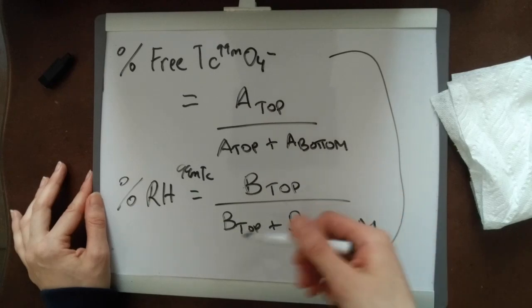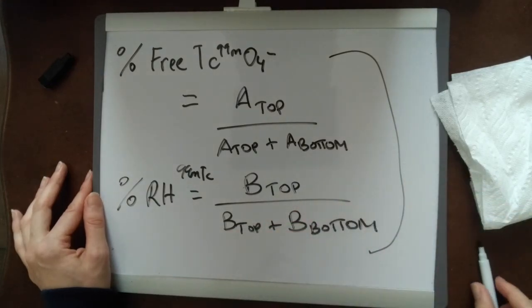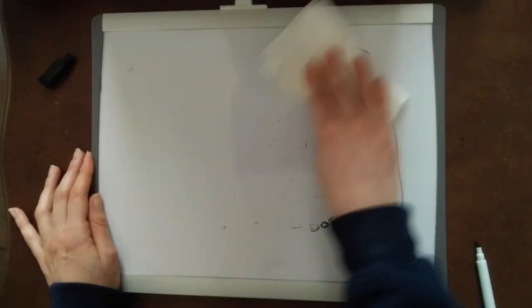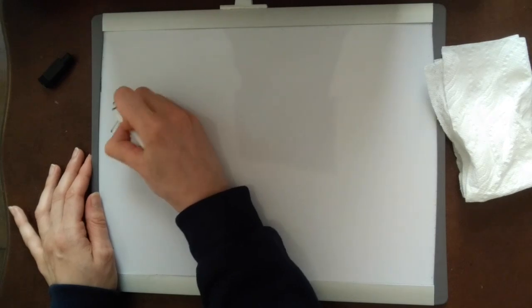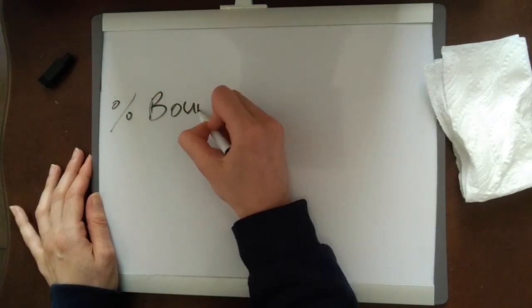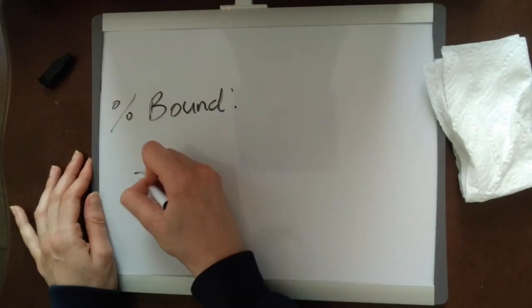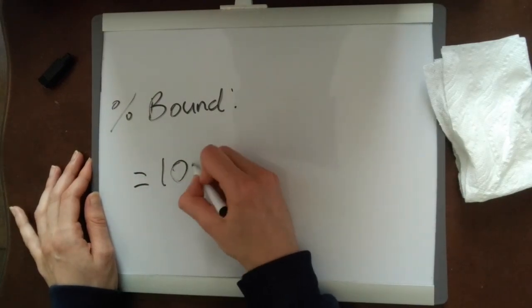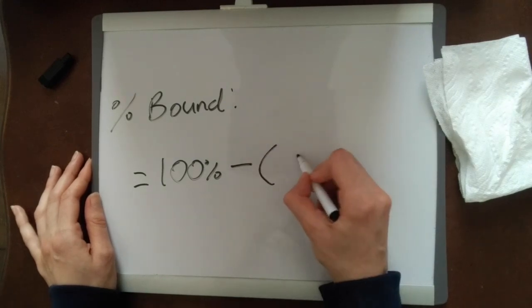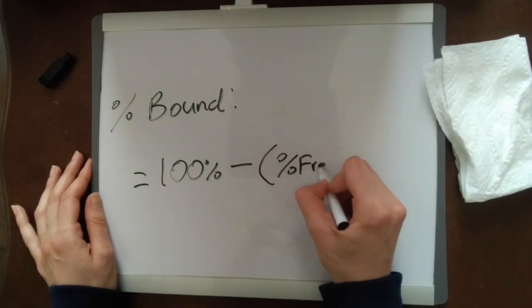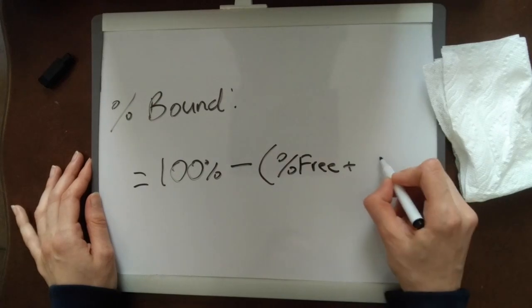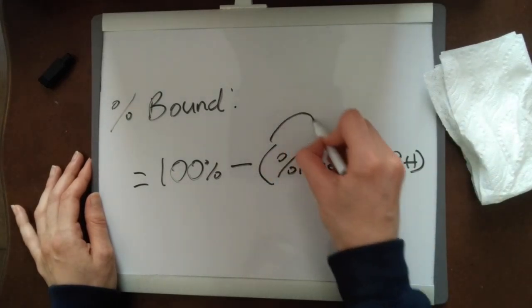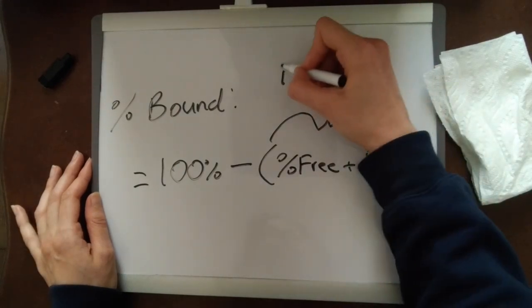Once you've calculated these two values, then you know how much of the impurities that you have in your product, and then you can finally calculate your percent bound, which is very easy to do. It's basically just take your 100% subtracting your percent free plus your percent reduced hydrolyzed, so basically subtracting your impurities.